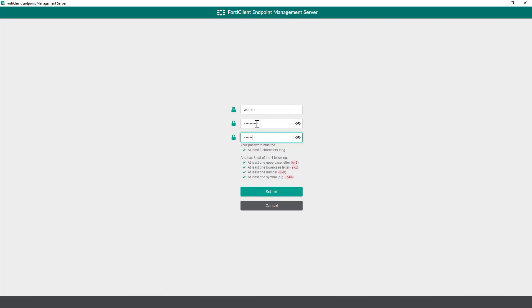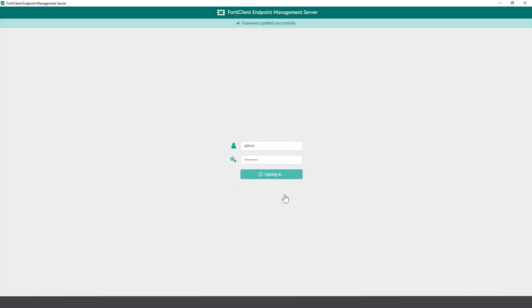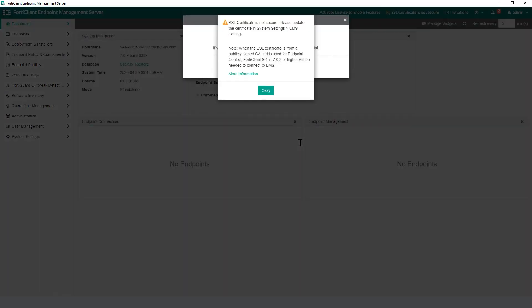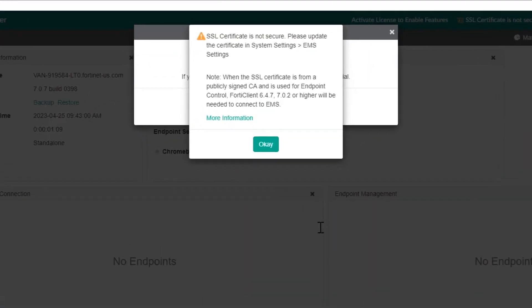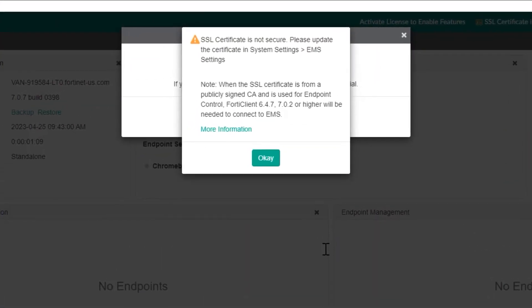After login, you will be prompted to set up an SSL certificate. This SSL certificate is the server certificate used by EMS to secure management UI access.